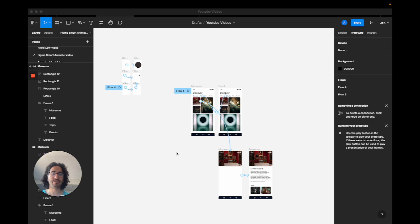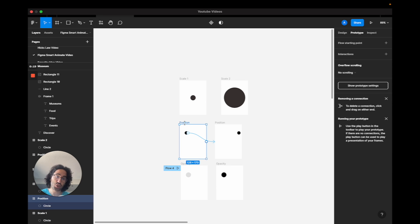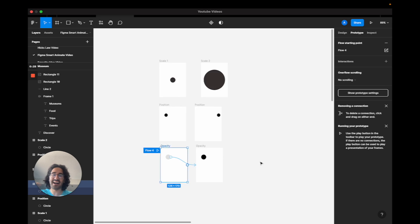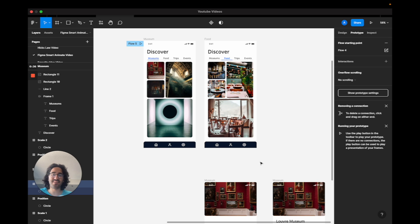Hey guys, Ahmed here. In this video I'll show you how to use Smart Animate on Figma to create better animations for your designs. This tutorial will consist of two main parts. In the first part, I'll show you three different situations: scaling an object, changing an object's position, and changing an object's opacity. Once we master these three techniques, we'll apply them to real-world product design screens to understand the context of use.